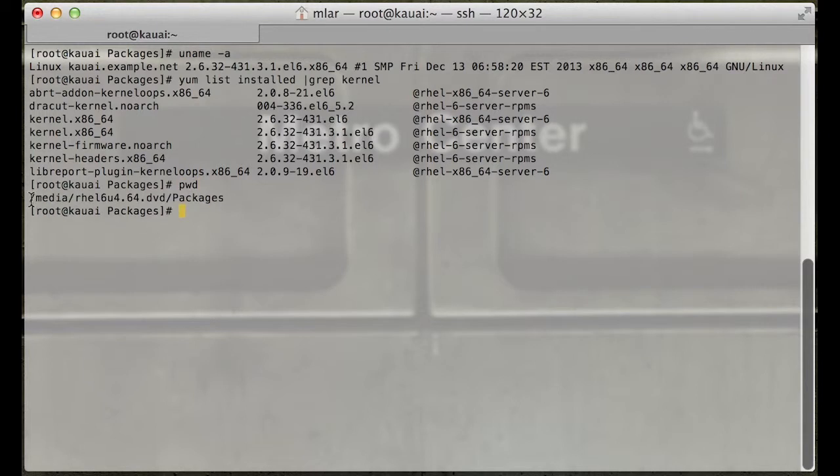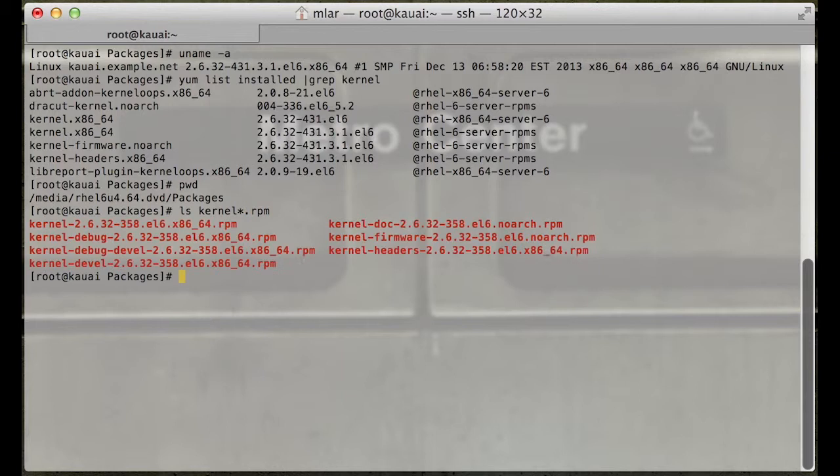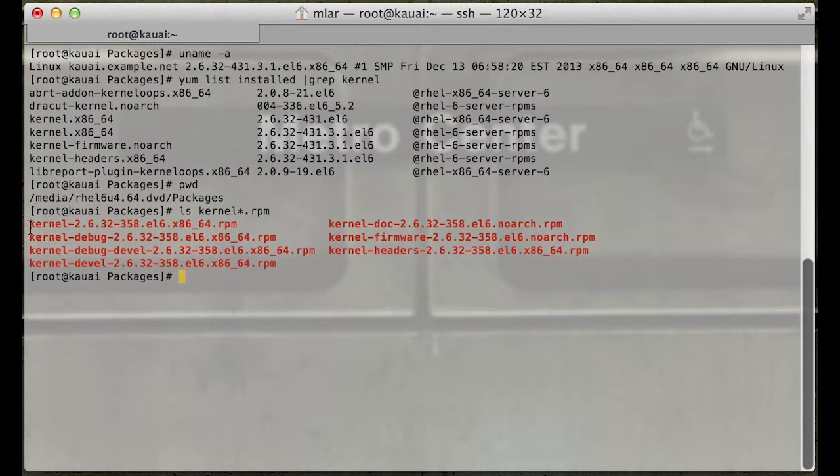I'm in the DVD path right now at /media/RHEL_6.4/packages. If we do an ls kernel star rpm, we have kernel 2.6.32-358. The wrong way to install this would be rpm -ivh.